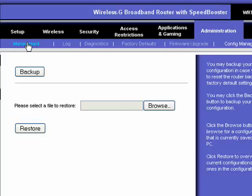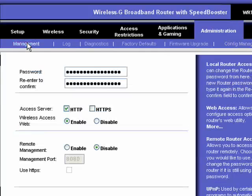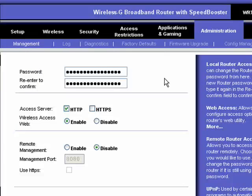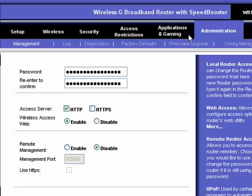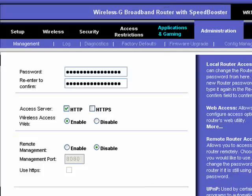So this is a brief overview of the router's administration. For the most part, you don't need to change anything in here. Occasionally, you will want to do a firmware upgrade. But again, we'll cover that in a future tutorial.